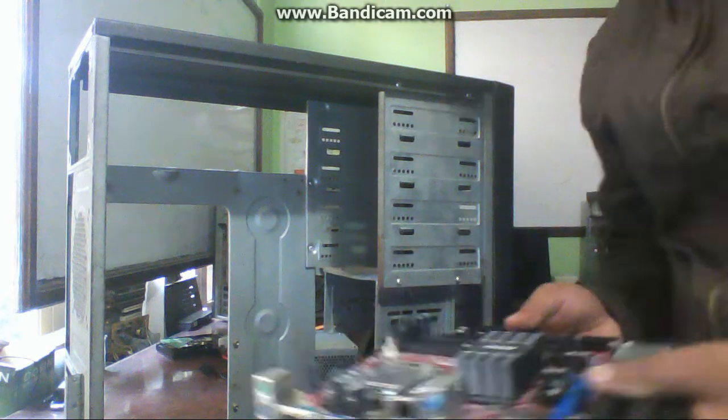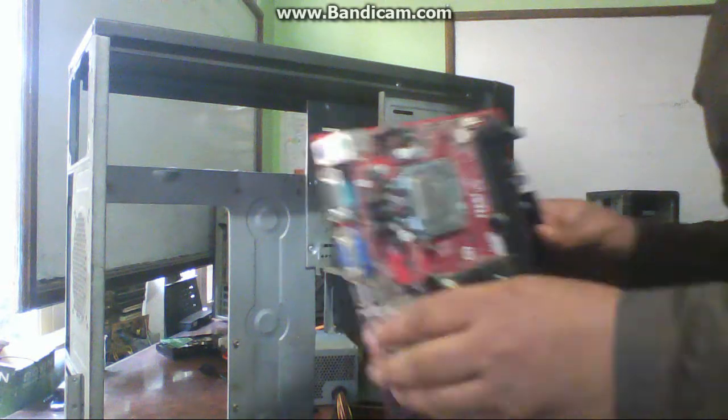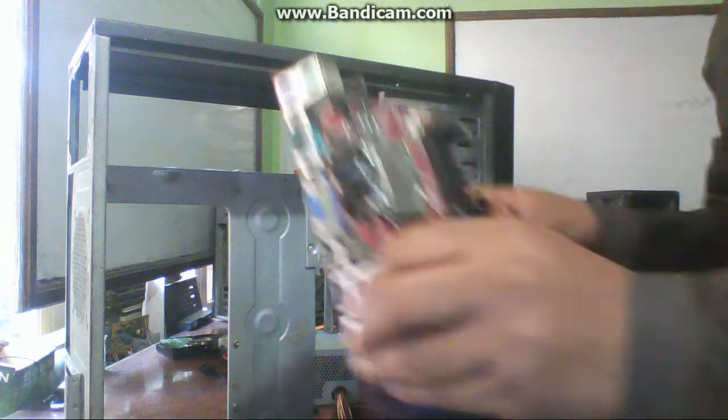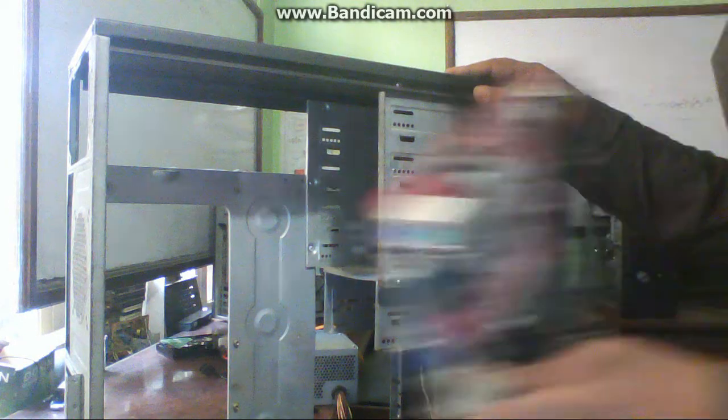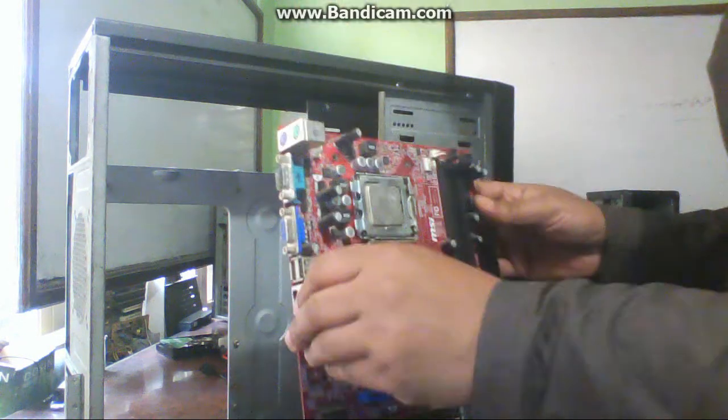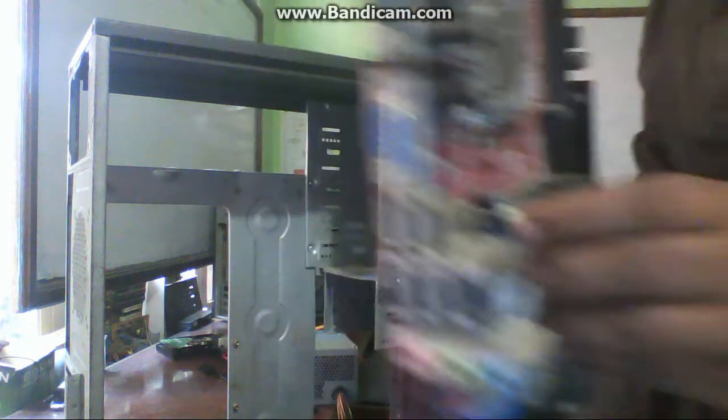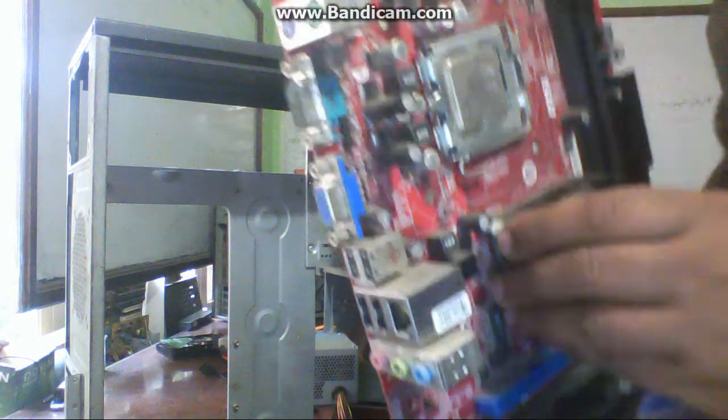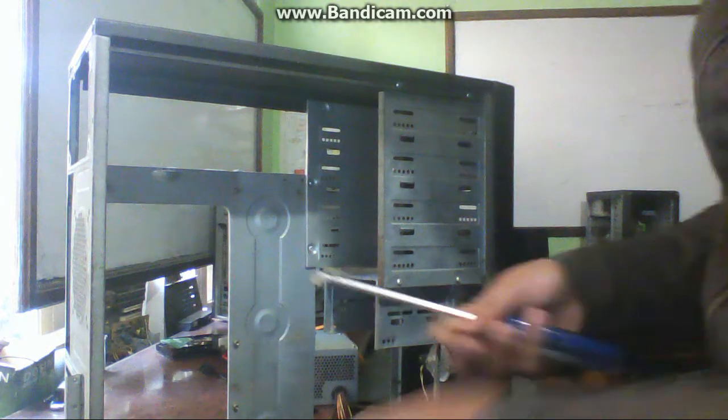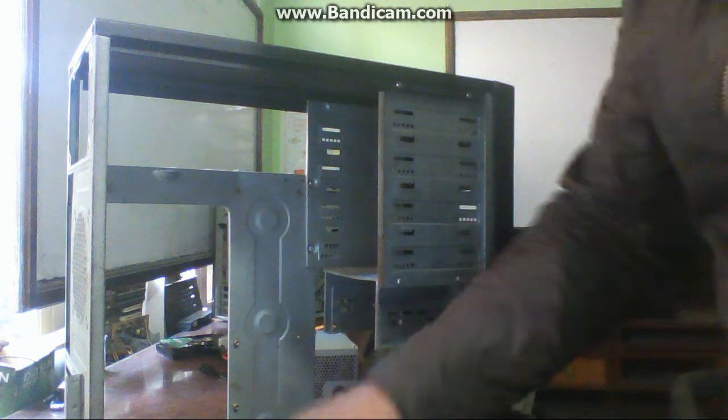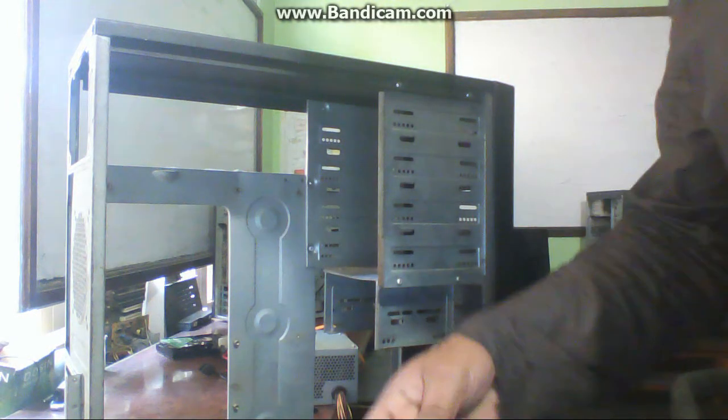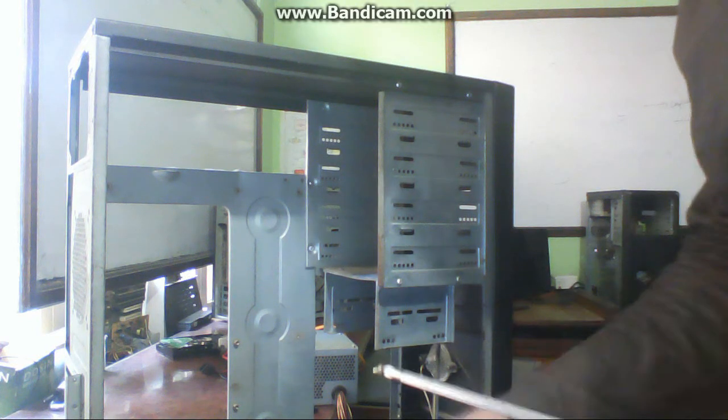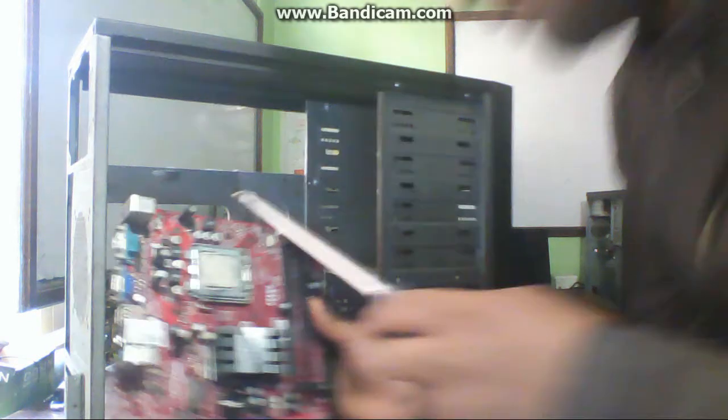Hello friends, in this video I am going to show how we can assemble a desktop computer. So first, this is the casing and this is the motherboard. Place this motherboard in the casing and screw it. Mount this motherboard with the help of screws. There are four to six screws which you have to use to mount this motherboard.